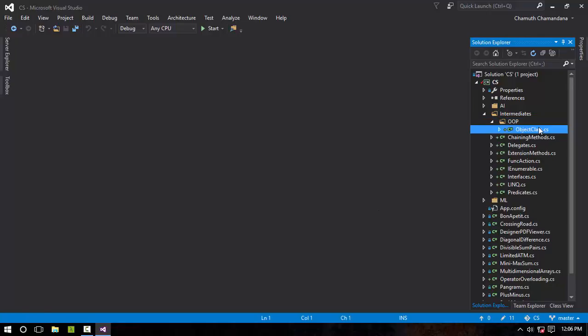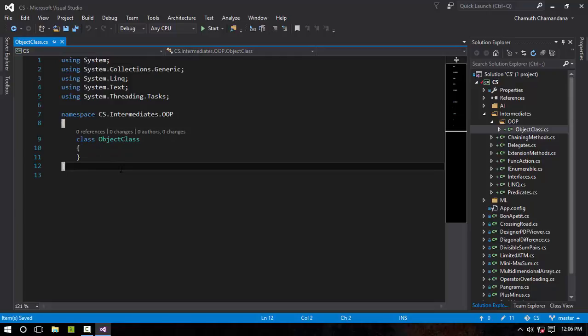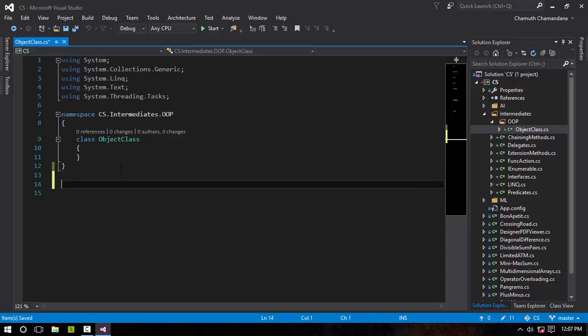The first two things that we have to consider are the object and the class. The class is basically a structure of an object. It defines what an object should have, including properties and methods. Let's create a simple class and see how that works.